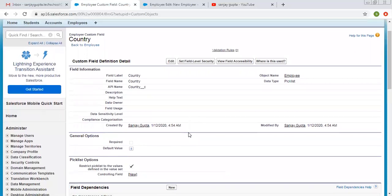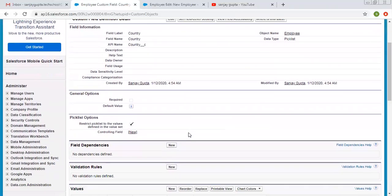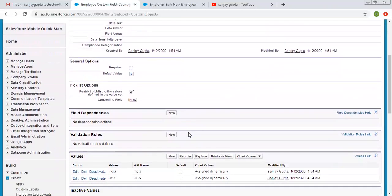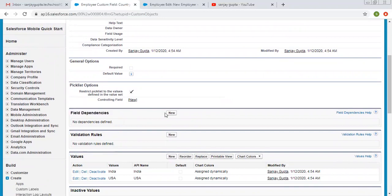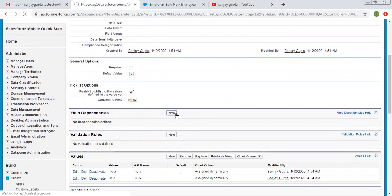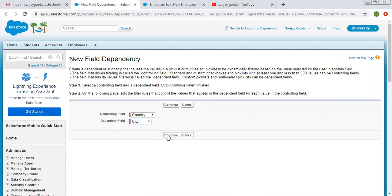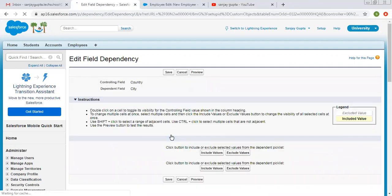I'll open the country picklist field here. You'll see the feature called field dependencies. Click on new. Here you need to select the controlling field and the dependent field. The controlling field will be country and the dependent field will be city. Now click continue.